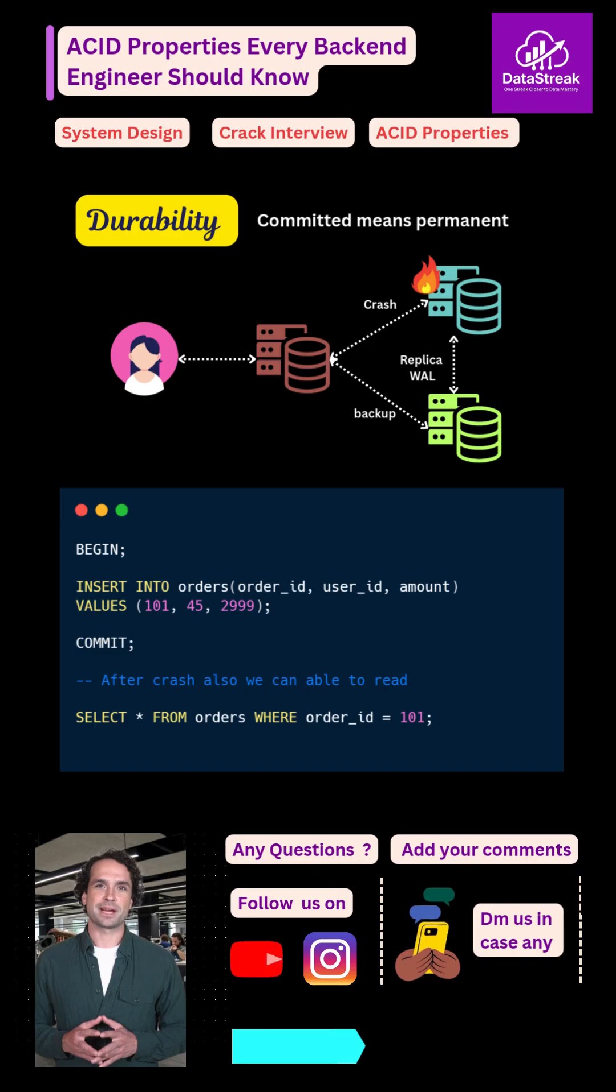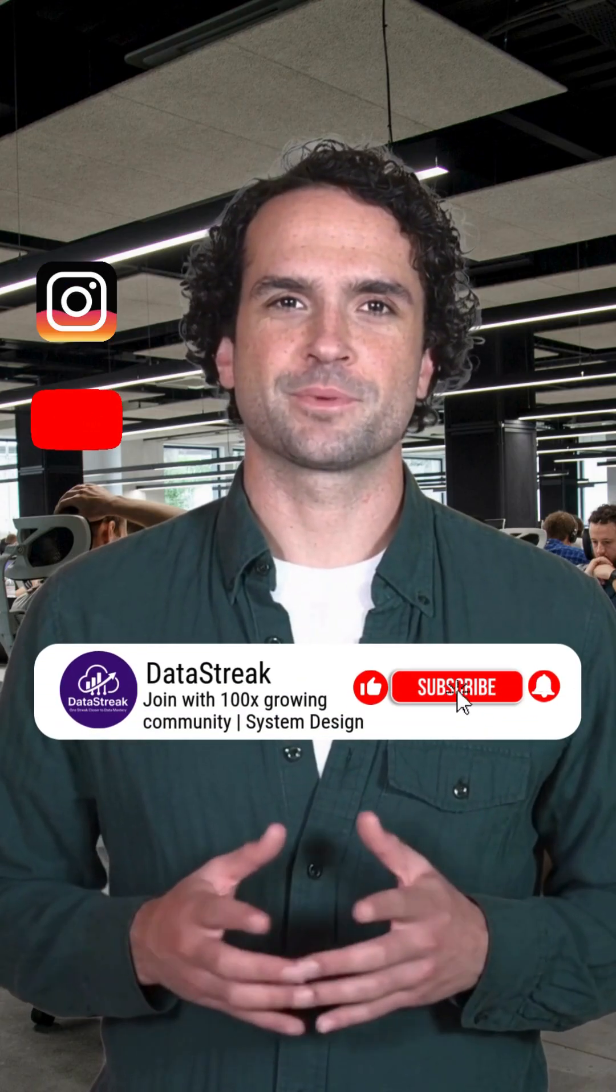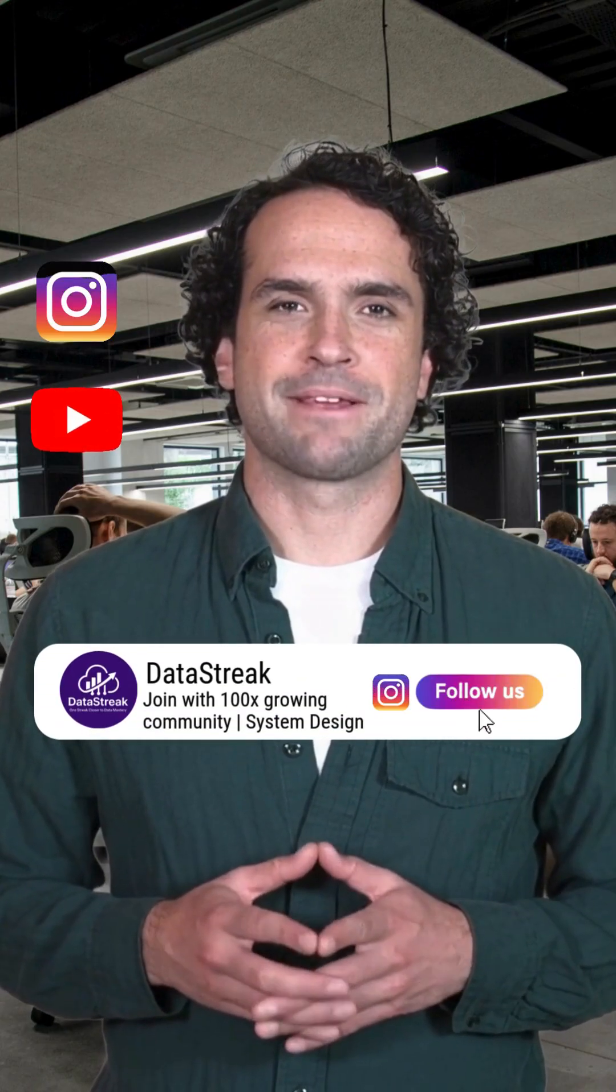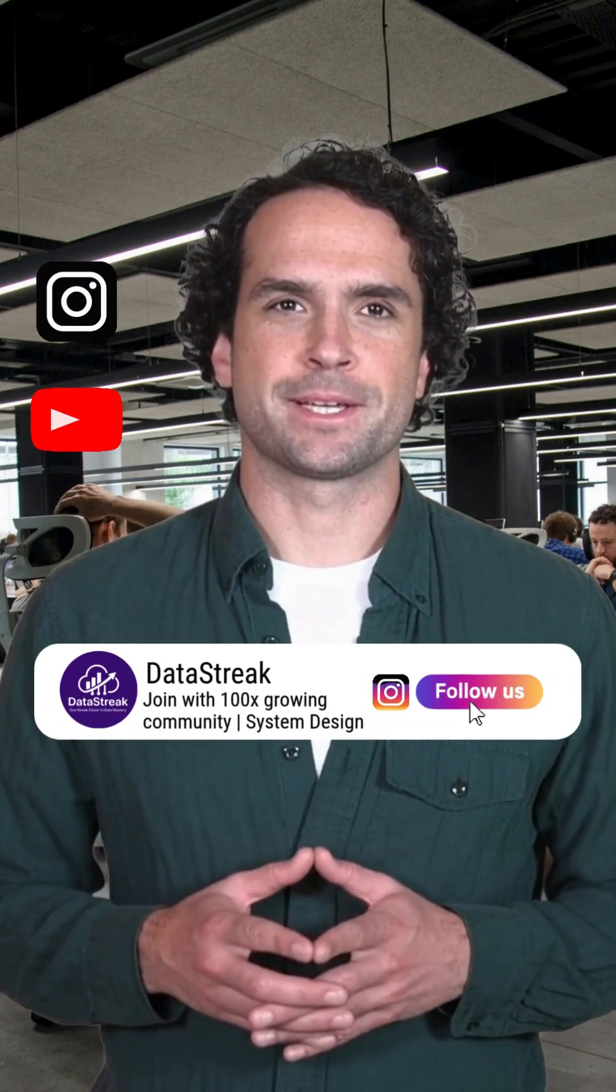If you want to crack interviews, build real systems. Subscribe and follow Data Streak.